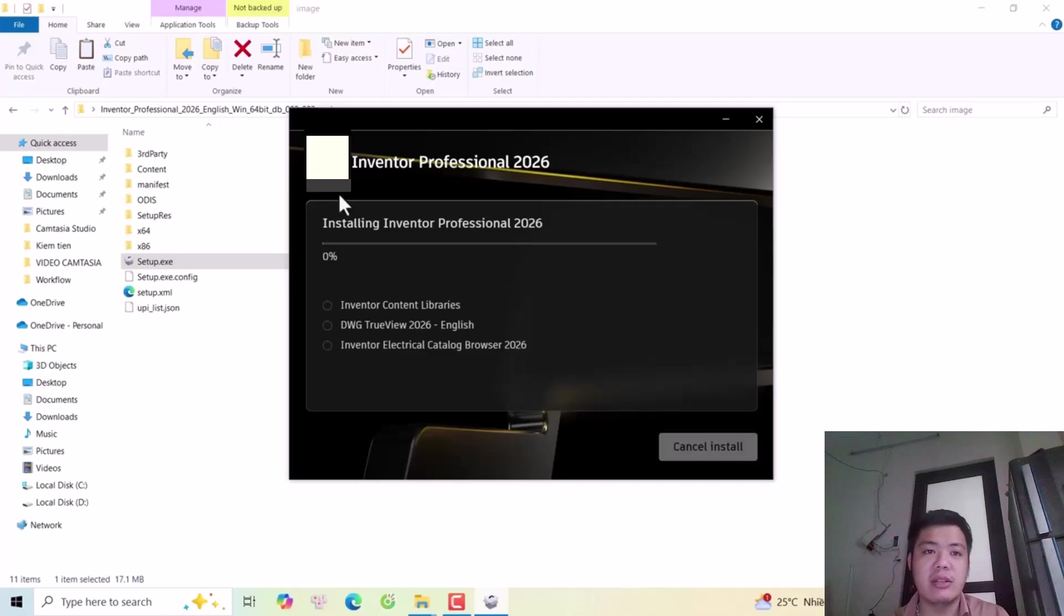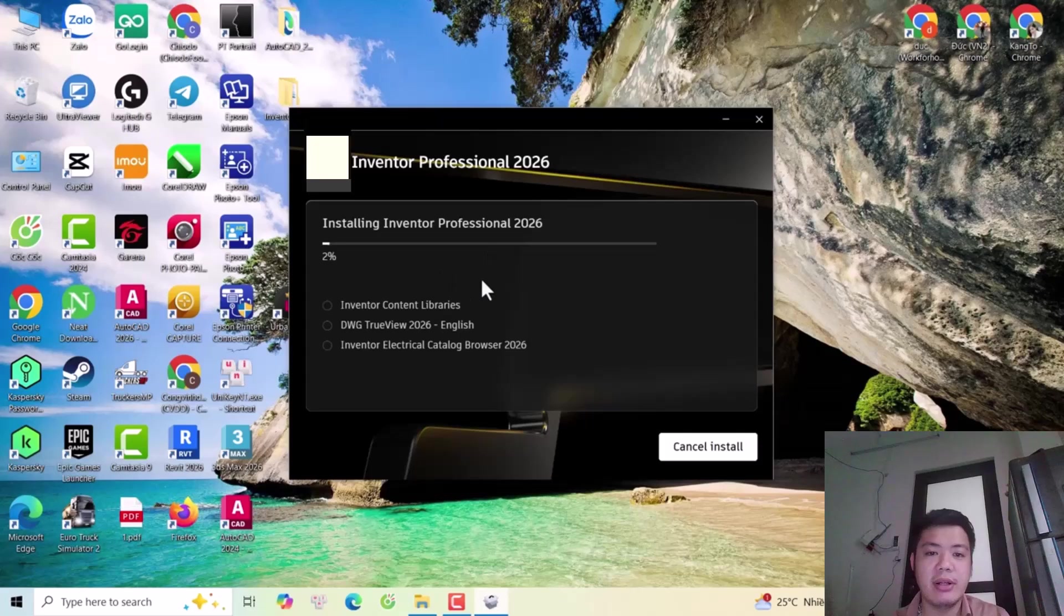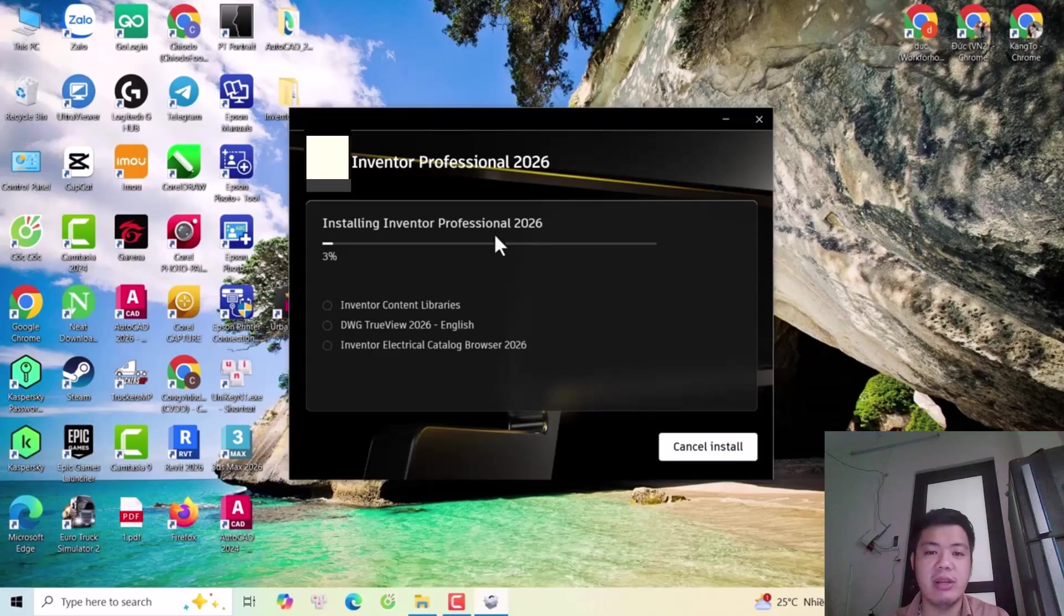Okay, you see my screen. Now the installer is installing Inventor Professional 2026.